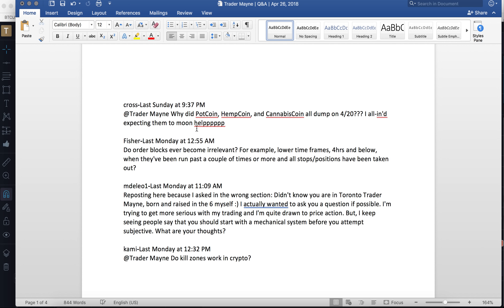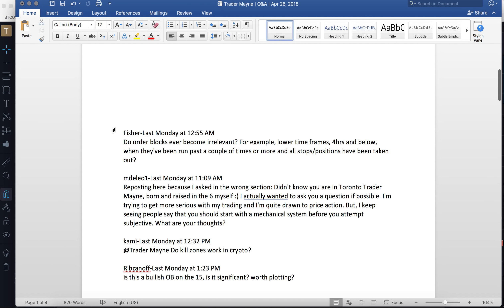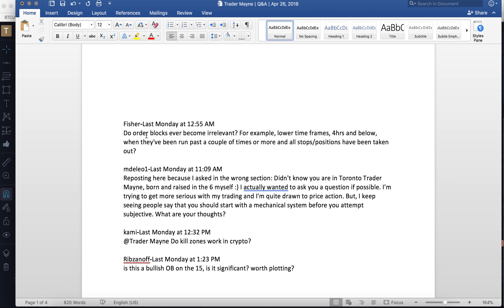Someone asks why Pot Coin, Hemp Coin, and Cannabis Coin all dumped on 4/20 when they were expecting them to moon. Hopefully you're joking — probably because the market manipulators knew you were too high to manage your trades.